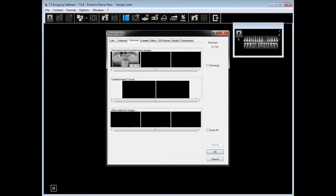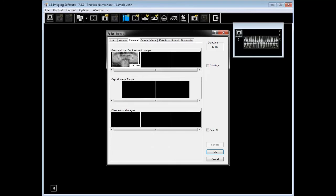Extraoral. Extraoral tab, you'll see a list of panoramic images, cephalometric images. Superimposition for cephalometric will show as a cephalometric format. And intraoral images that were classified as extraoral.